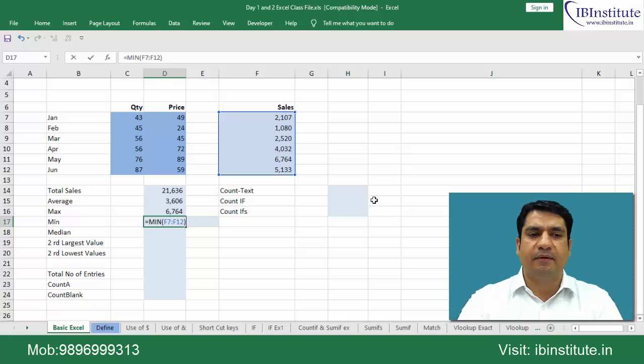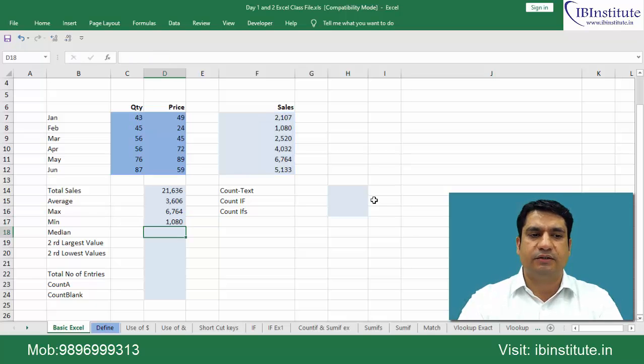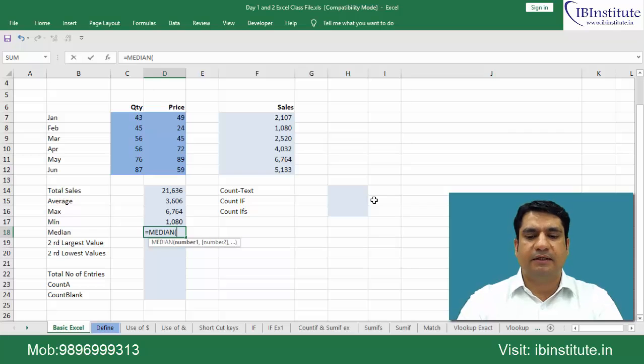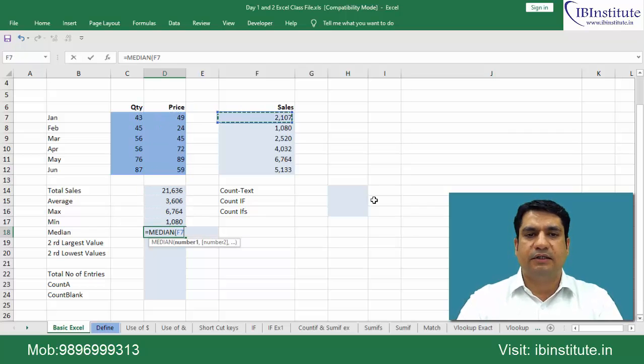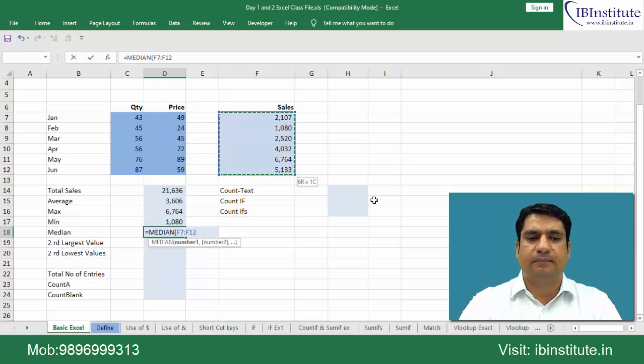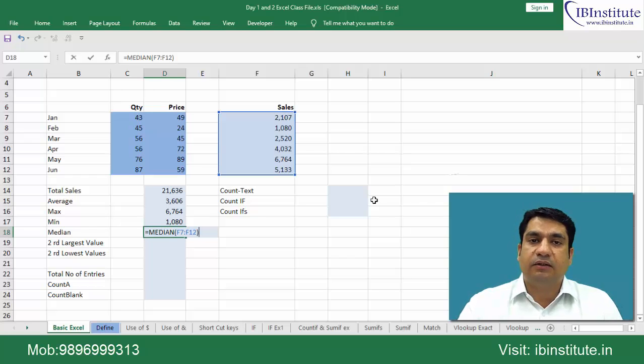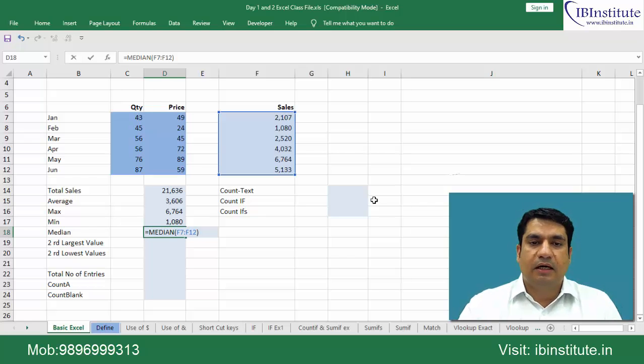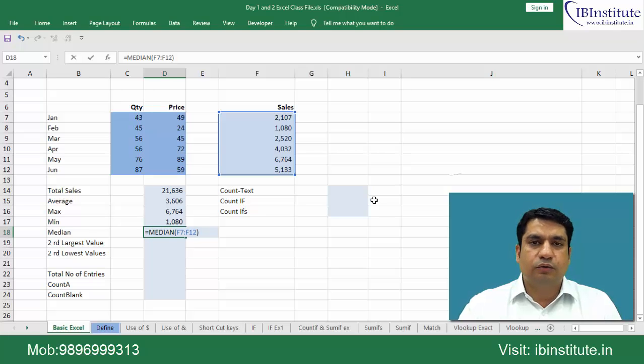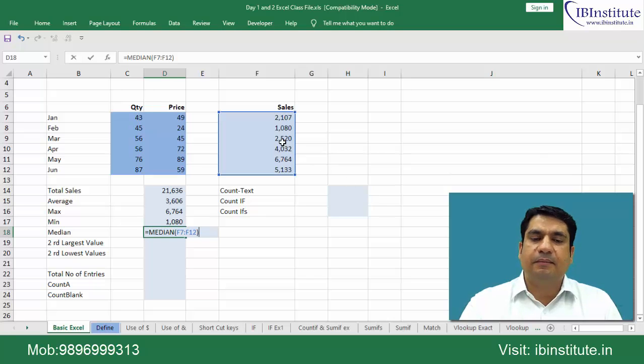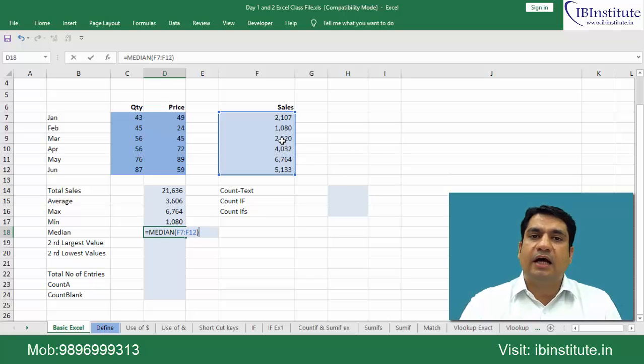Next is median. Tap and select this range, bracket. Give me the median number. Now median is the middle value. If you sort this data, then after sorting, the middle value is your median. But in this particular case you will have 2 middle values, so the average of both will be your median.